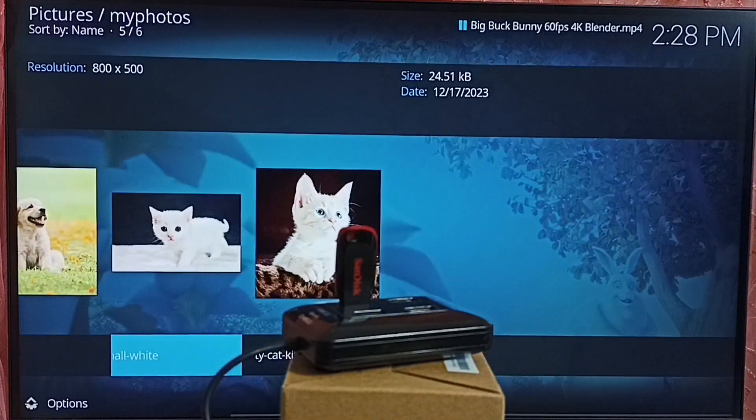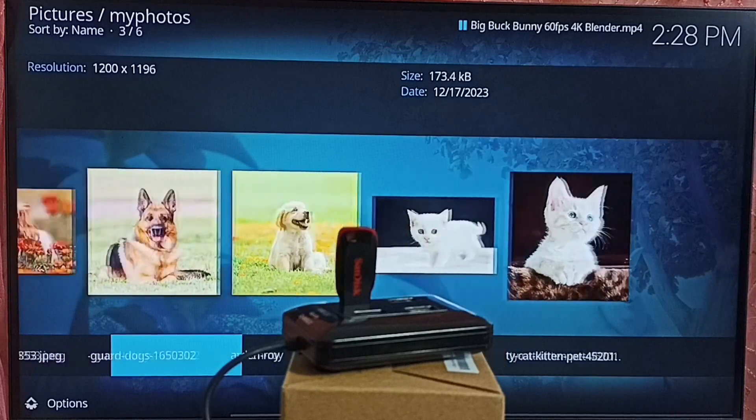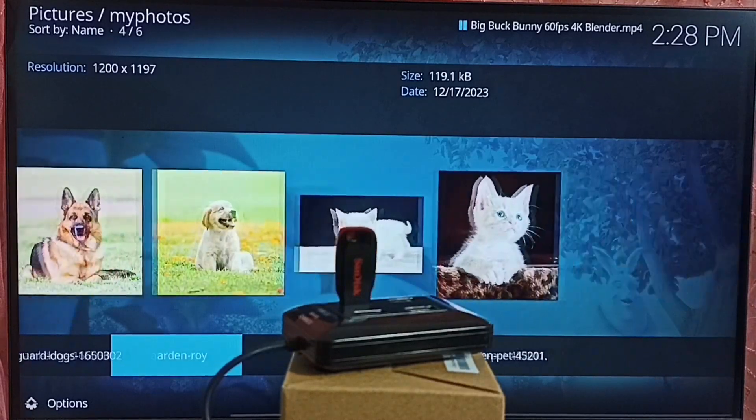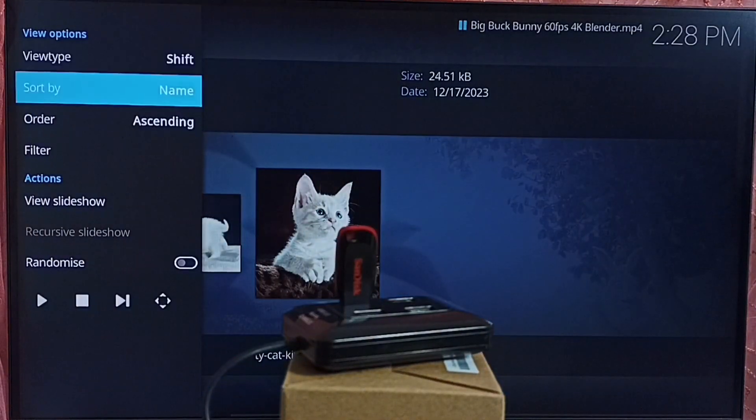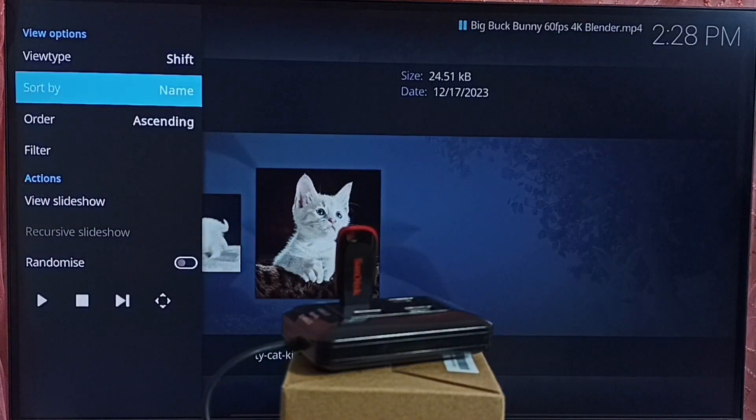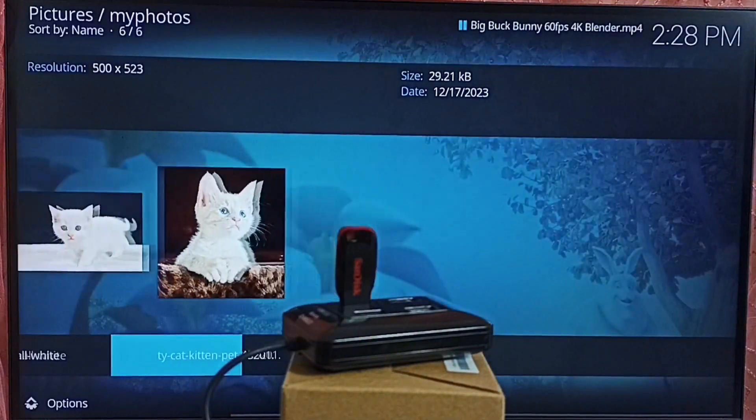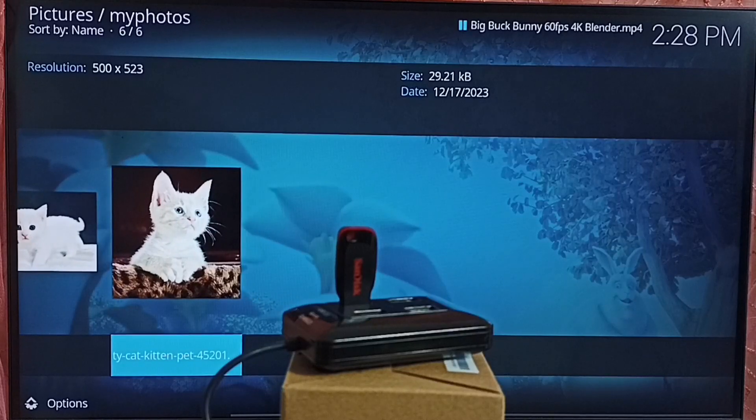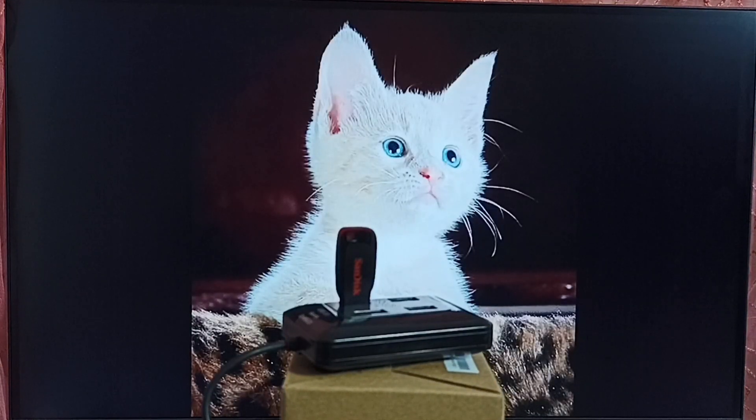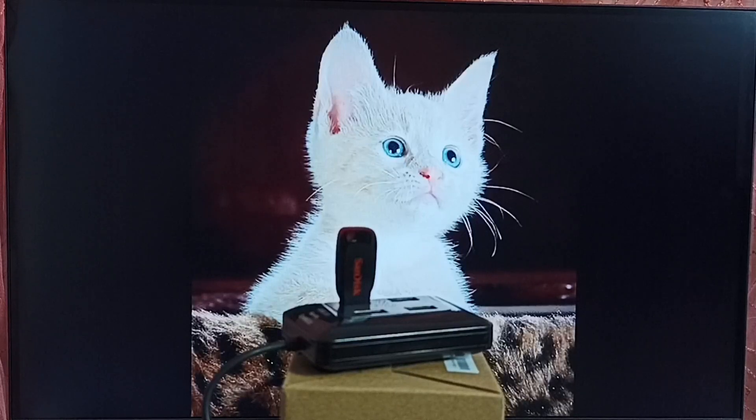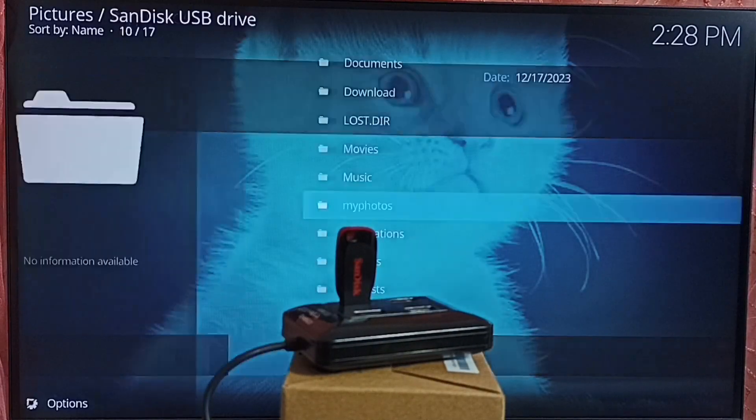And here we can see the images. From here we can open it. So this way we can open video files and images in the USB drive using Kodi app.